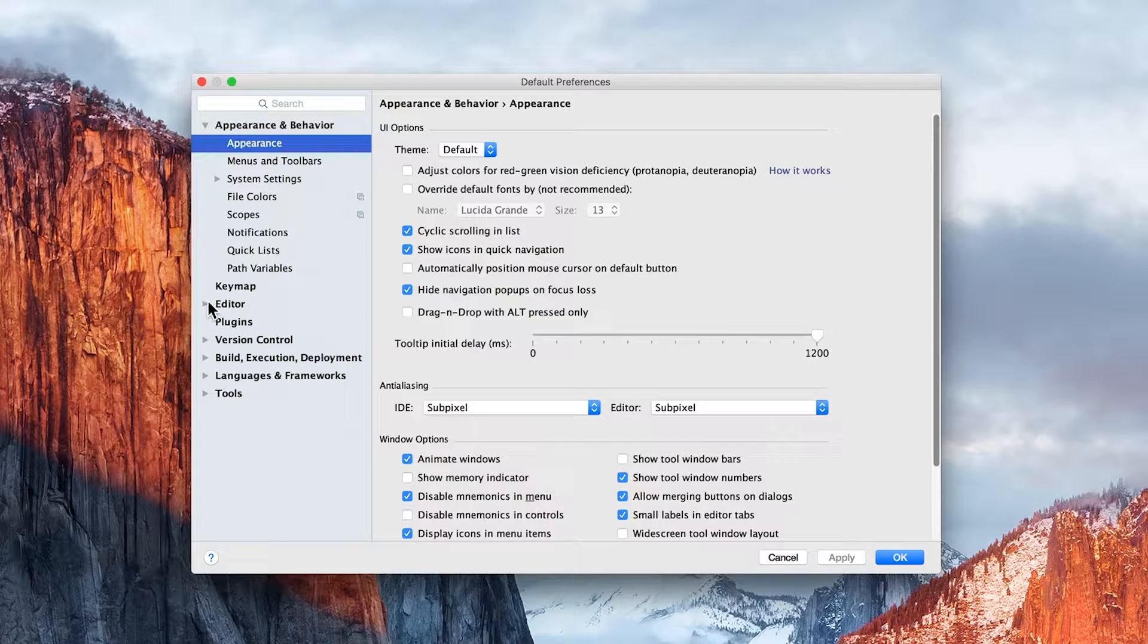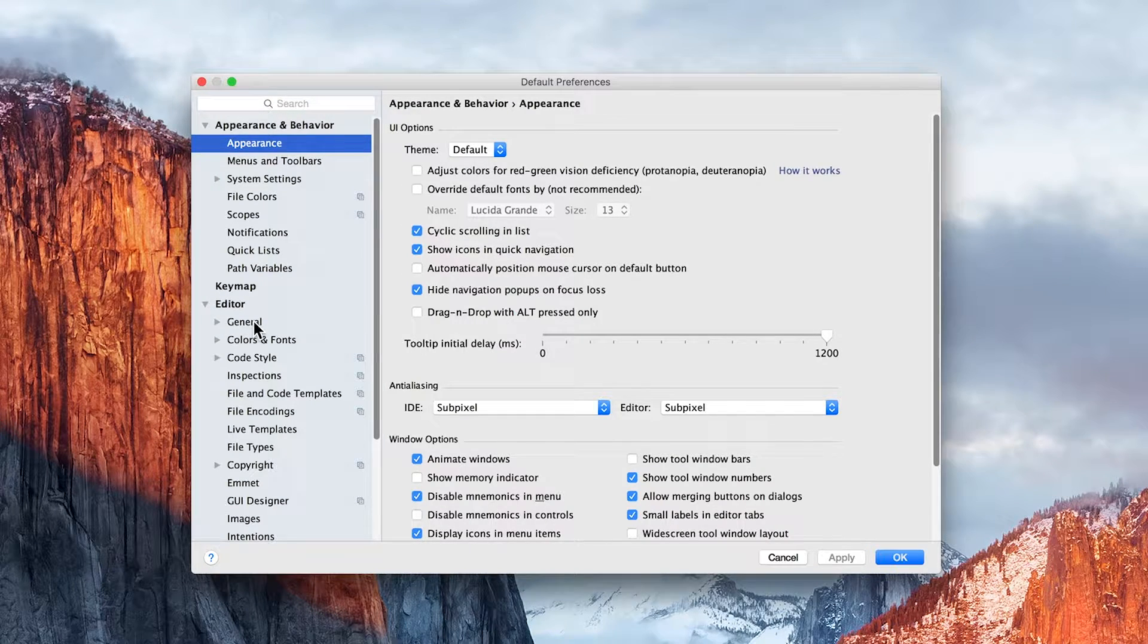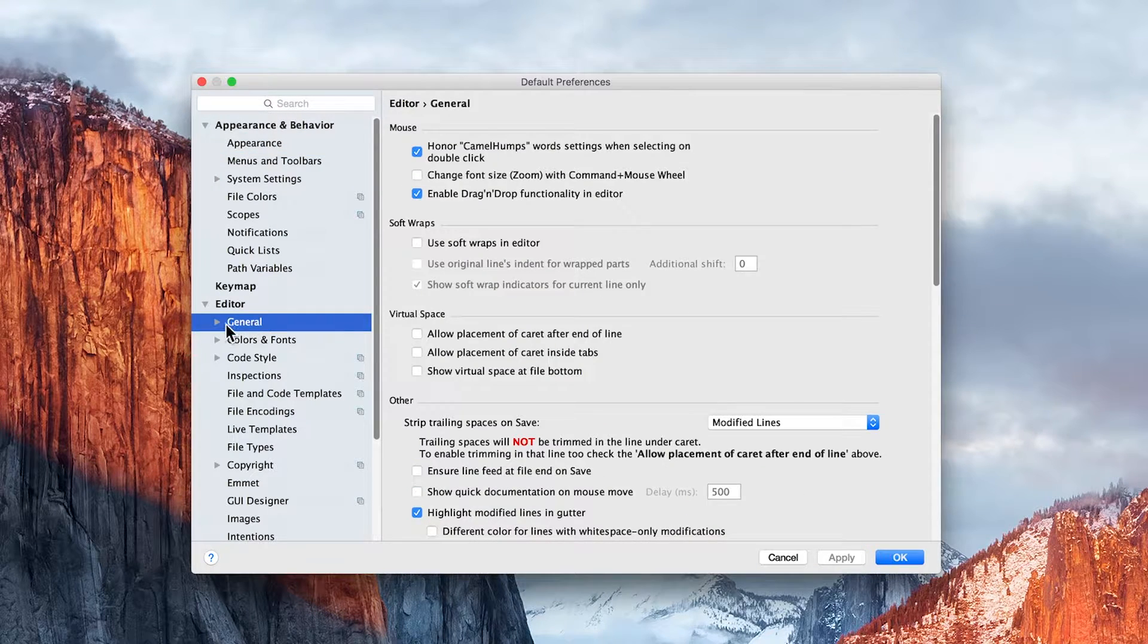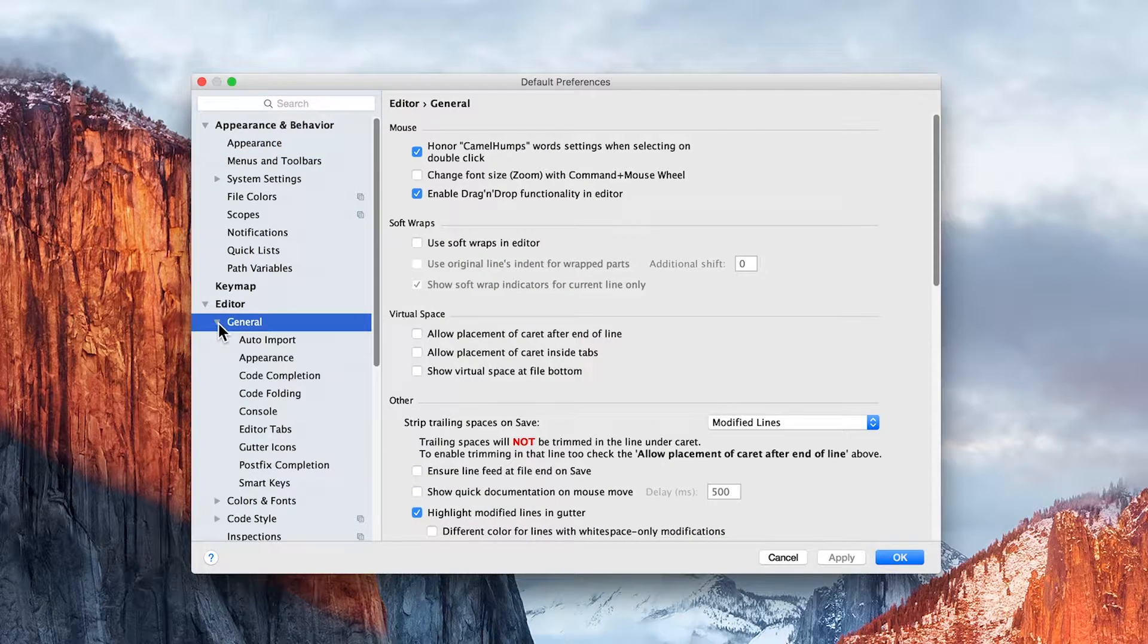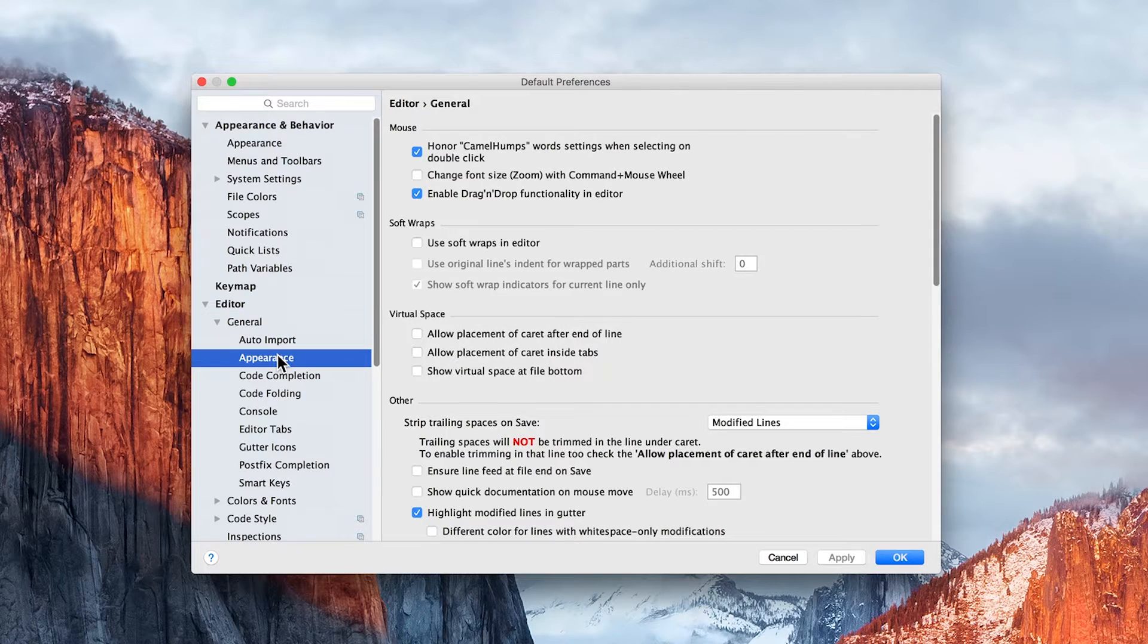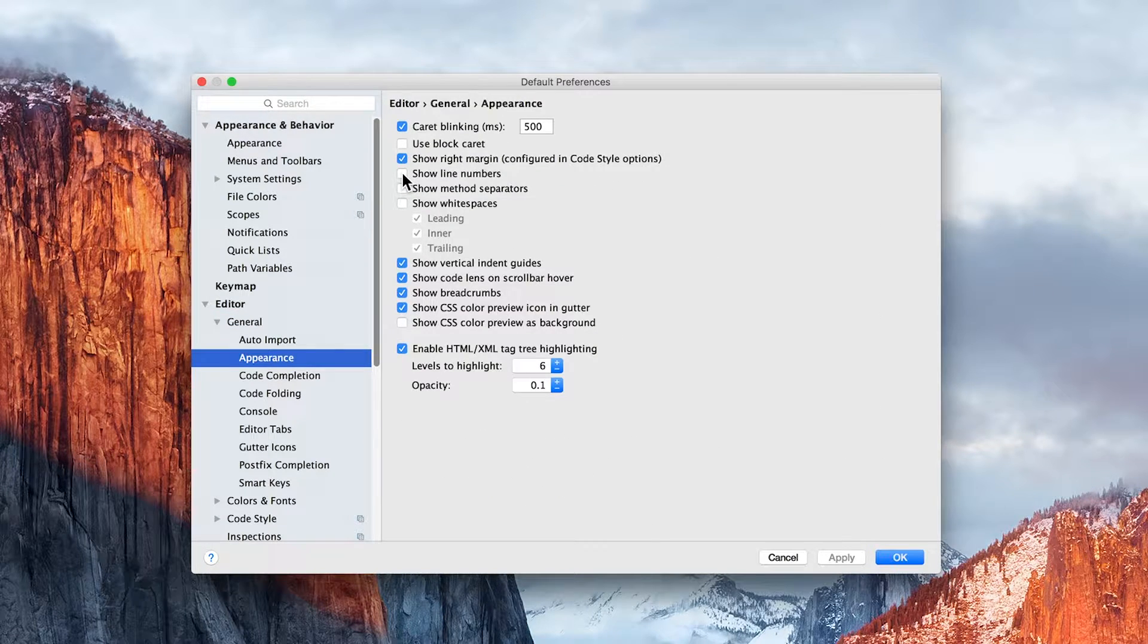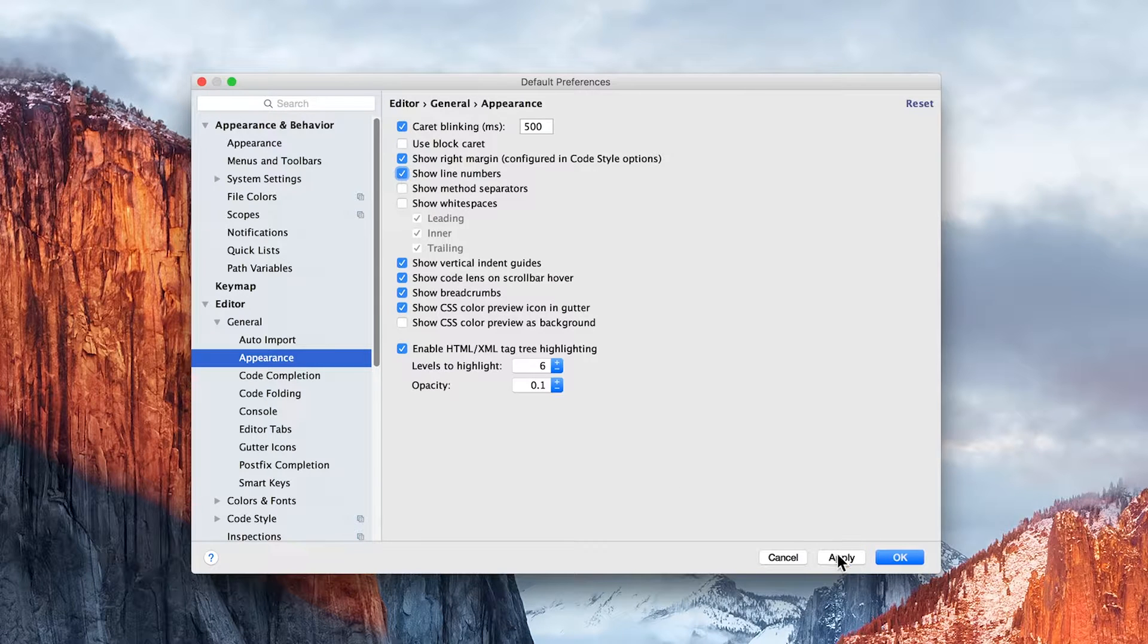Next, we want to come down here to Editor, come down to General, expand General, and click on Appearance. Then we want to click on Show Line Numbers, and click Apply.